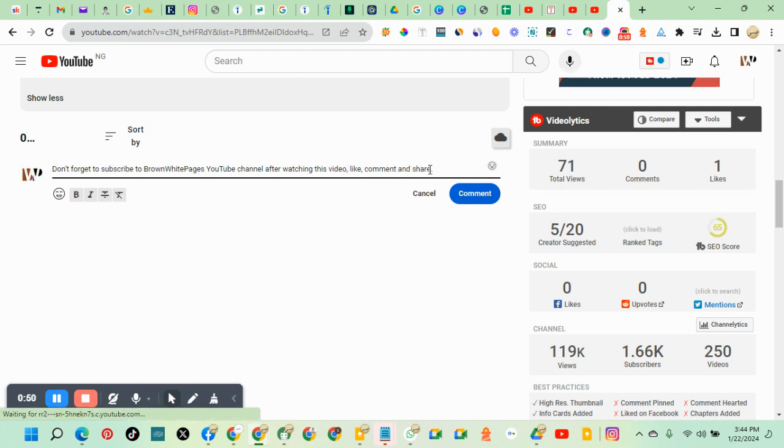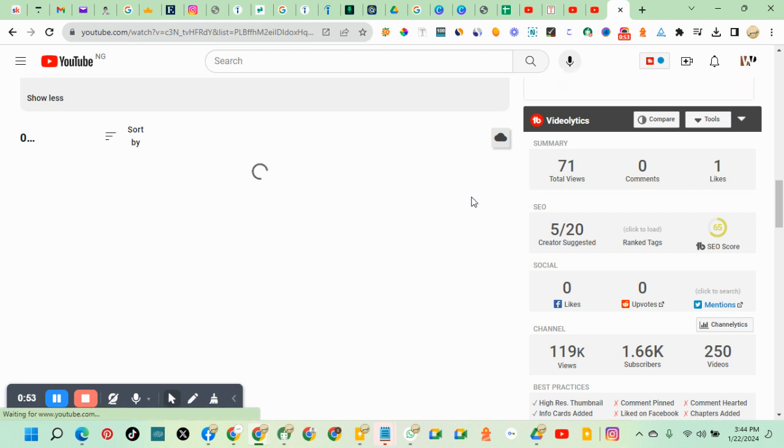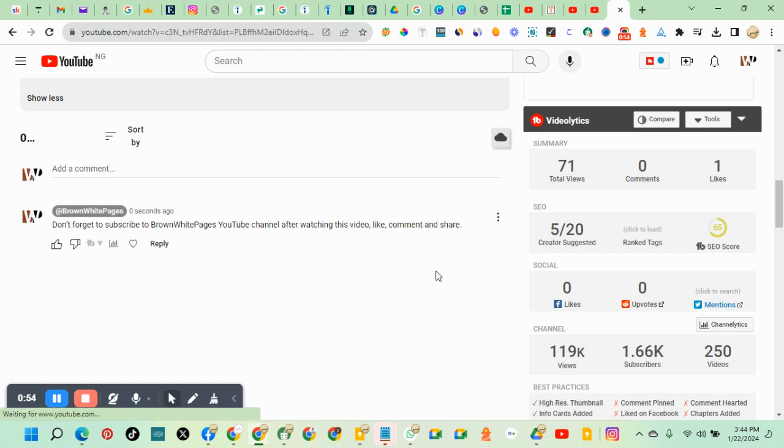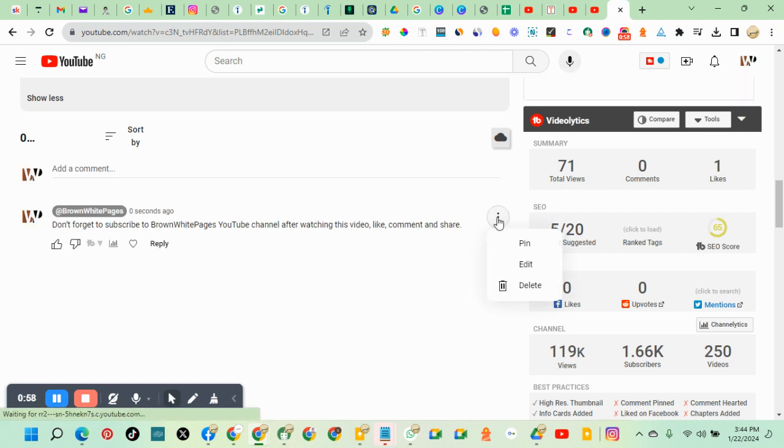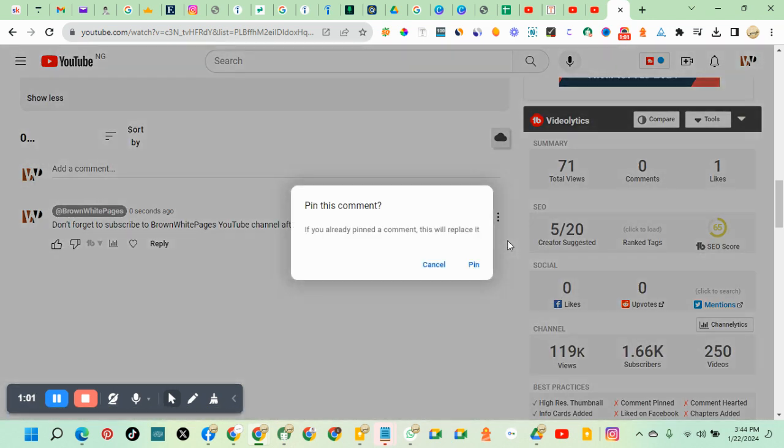So you click on comment, then you pin it. You come to this three dots, click on it. A dropdown appears, then click on pin. So this comment will replace the pin if you already pinned a comment.